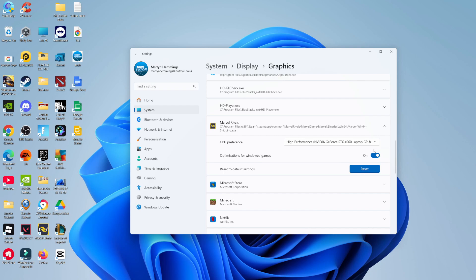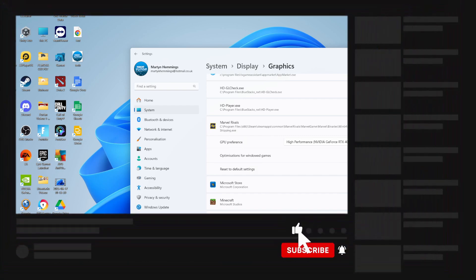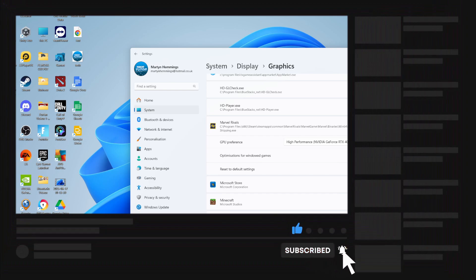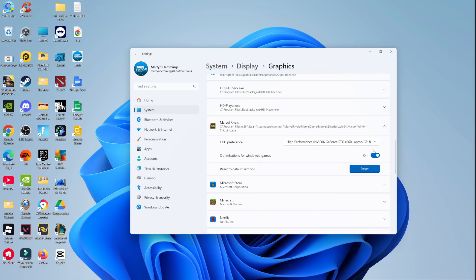So that's how to switch from integrated graphics to GPU in Windows 11. I hope this quick tutorial helped you out today. If it did, I would really appreciate it if you consider leaving a like and subscribing to the channel. Thanks for watching, and I'll see you in the next video.